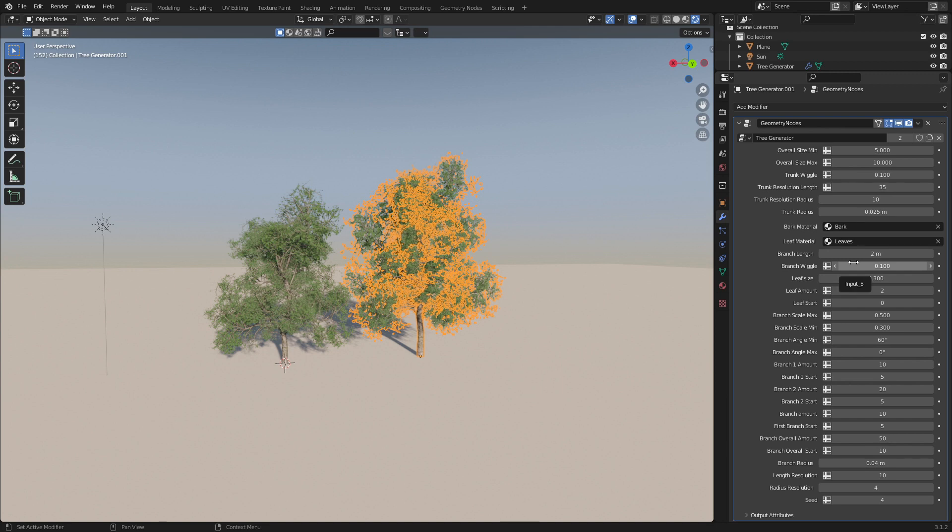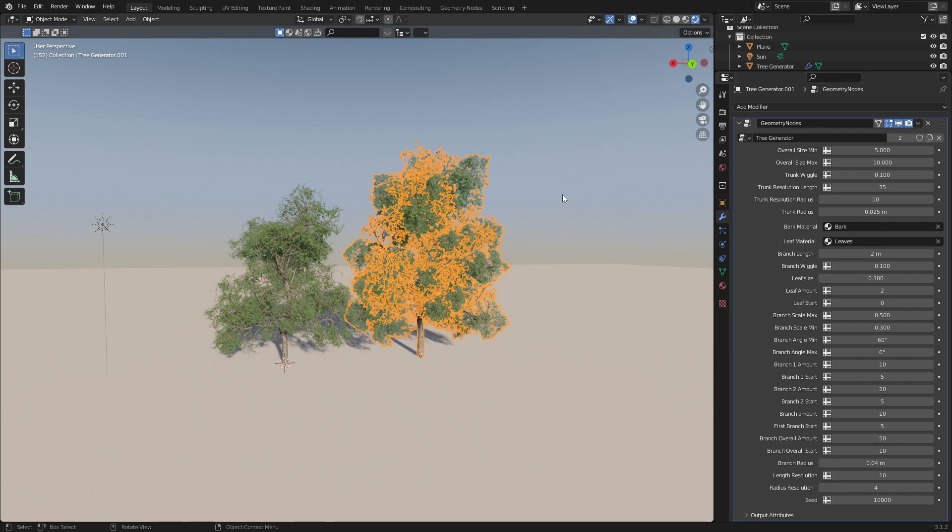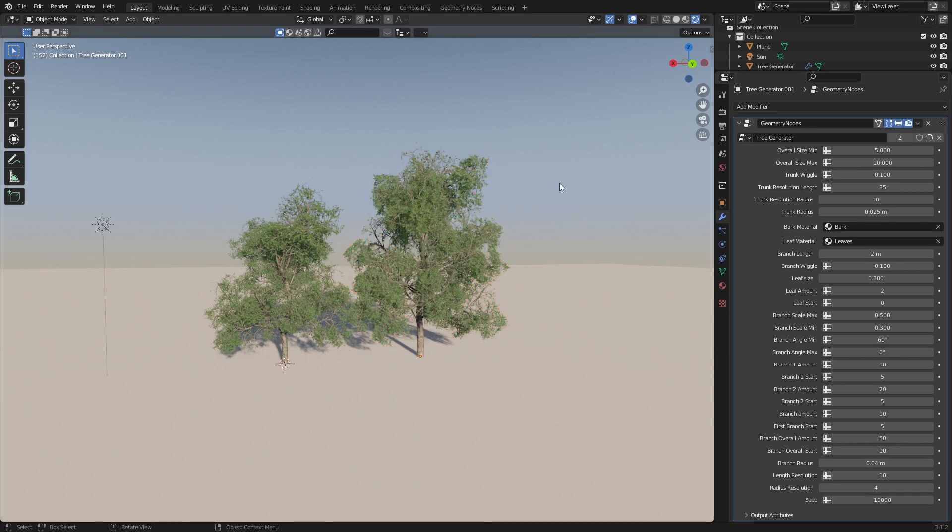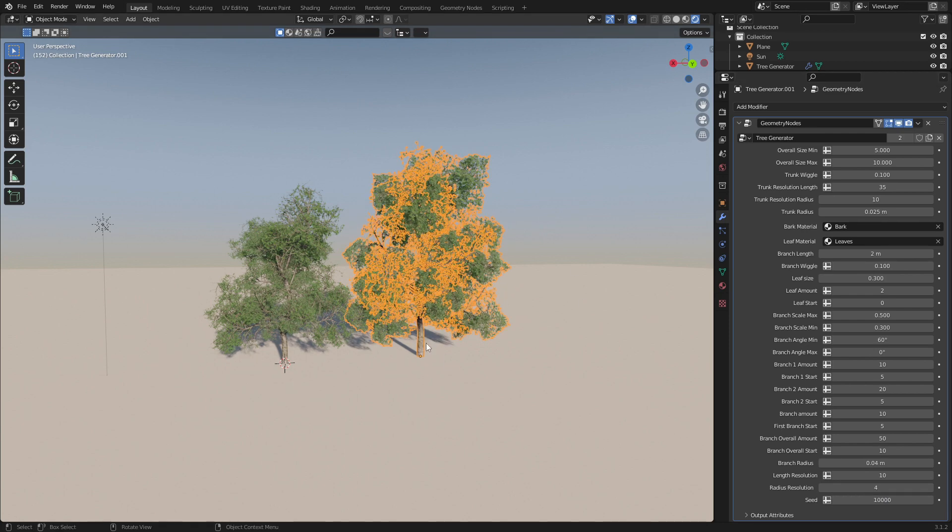But if you don't want to do all these things individually, let's just come down to seed at the bottom and throw in a random number, and we've got a brand new tree.